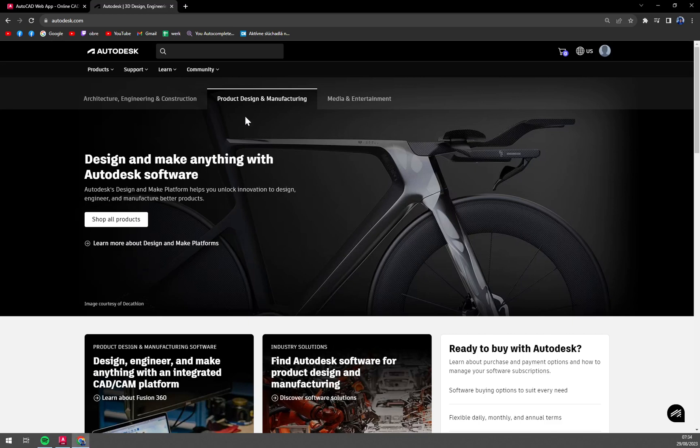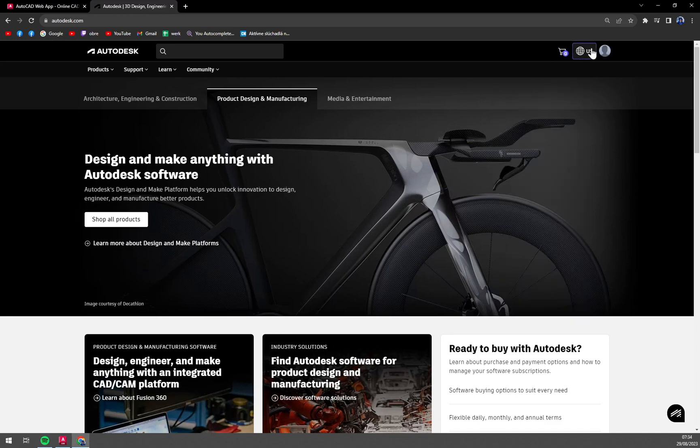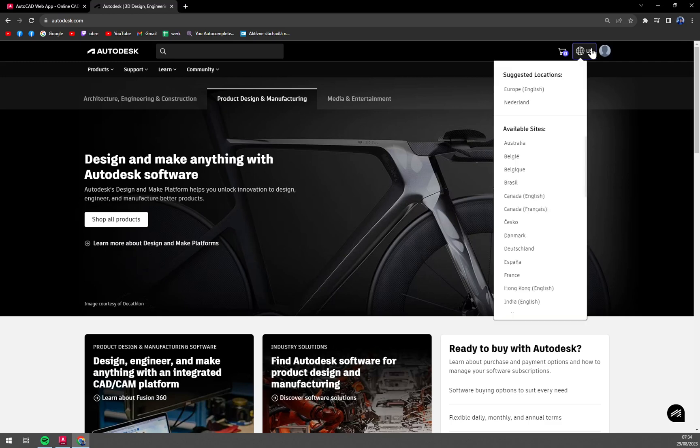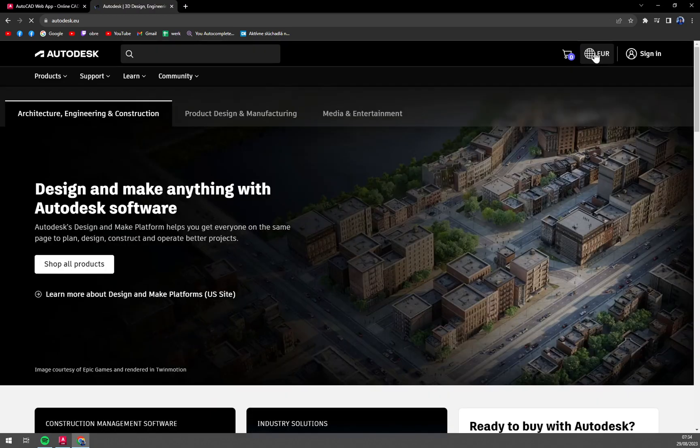First of all, we are at autodesk.com and you have to have your account created for that. I already have mine. What we need to do now is pick your location - Europe or US.